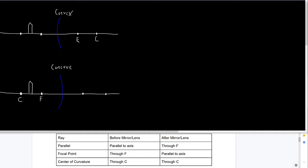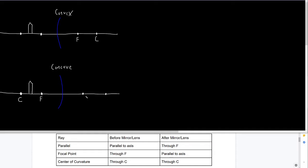I also mark on the other side approximately where F and C are — you could call them F-prime and C-prime. You won't necessarily see that in a textbook, but marking those points can be useful. For the concave mirror, since it's curved towards us, the center of curvature and the focal point are on the same side as the object, but I still mark approximately where those points are on the other side.